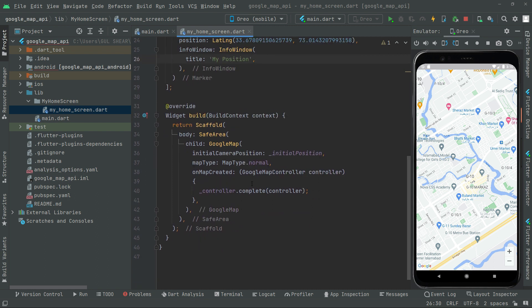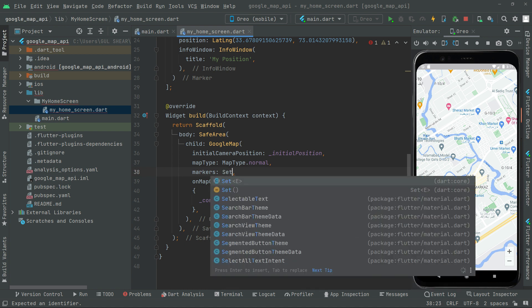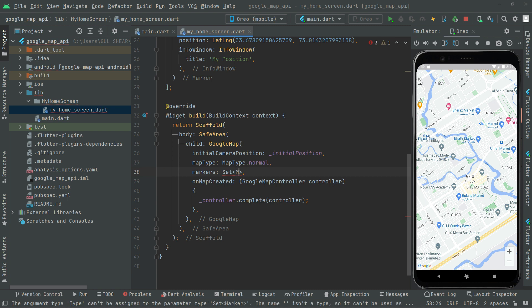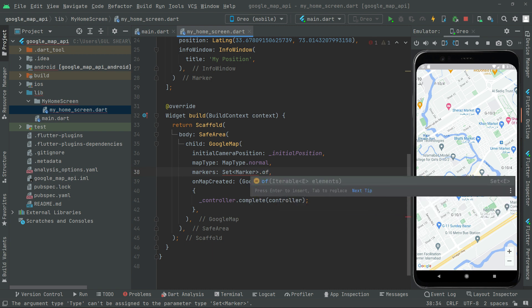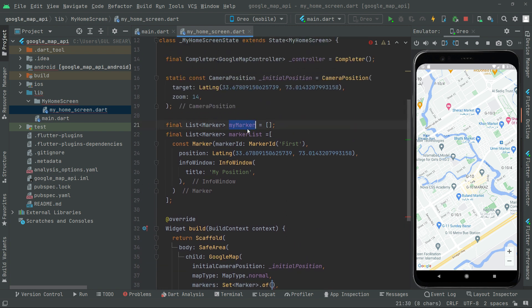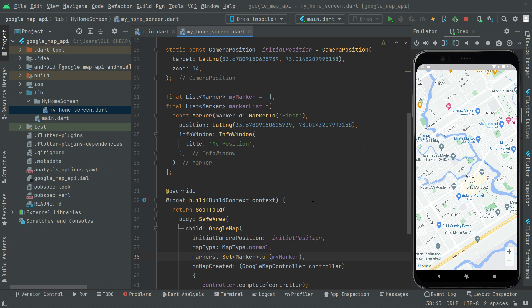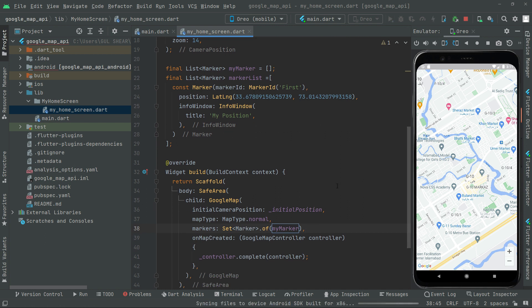Now we integrate the marker into the Google Map widget. Below the map type we add the markers property, and in here we use Set.of and provide our marker list by name — my_marker — and paste it. All the work for this specific marker is completed. We will hot reload the app and notice the marker.